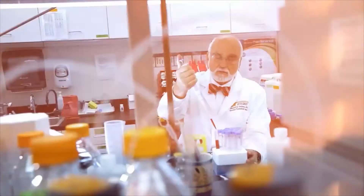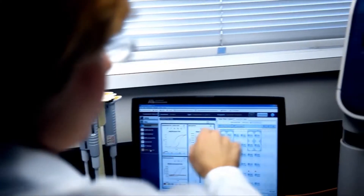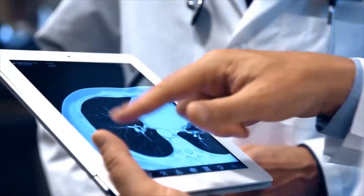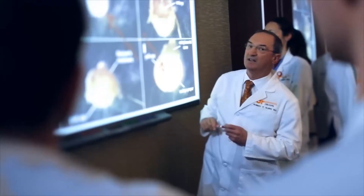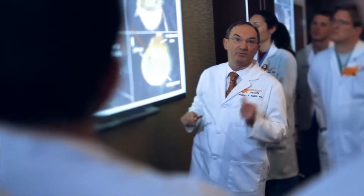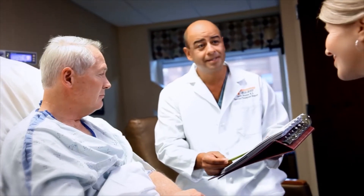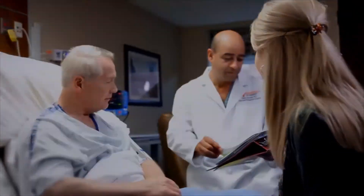The University of Tennessee Medical Center is our region's only academic medical center. Our mission is to serve through healing, education, and discovery. Our goal is to share the knowledge of our physicians and staff in these health education videos as you make health care decisions for yourself and your family.